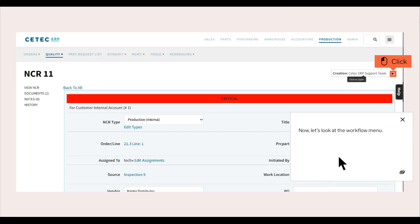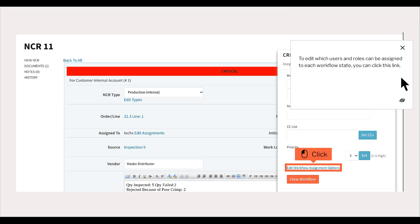Now, let's look at the workflow menu. To edit which users and roles can be assigned to each workflow state, you can click this link.